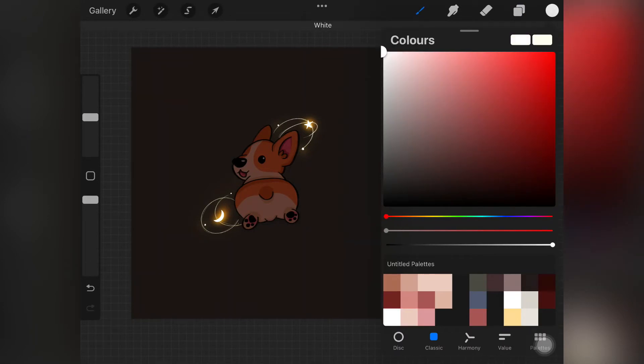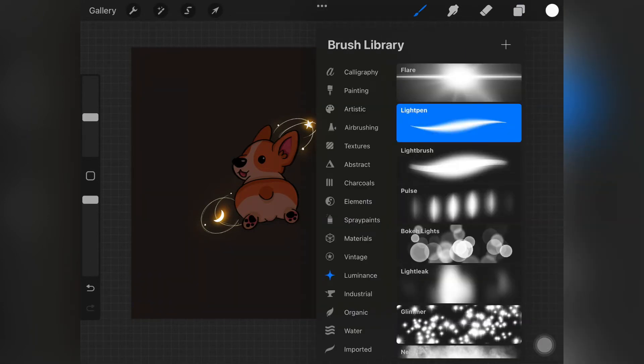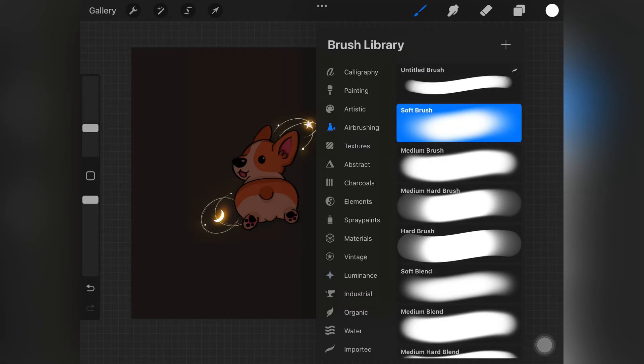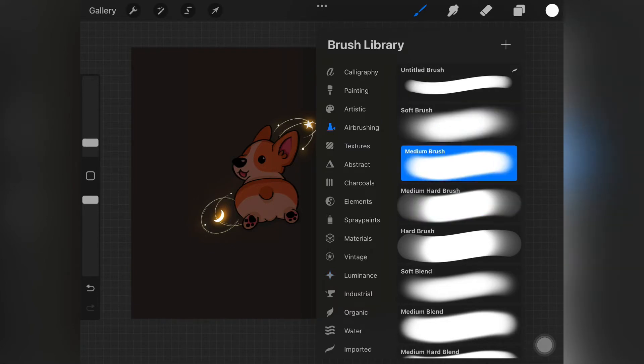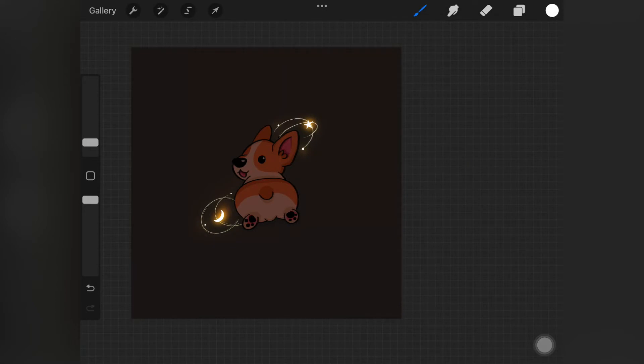Now you're gonna want to pick up a white color and I'm picking up this medium brush. We are gonna start adding light, so we are basically painting this white color over that mask layer.